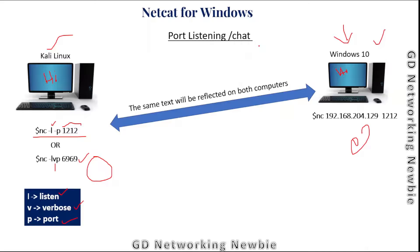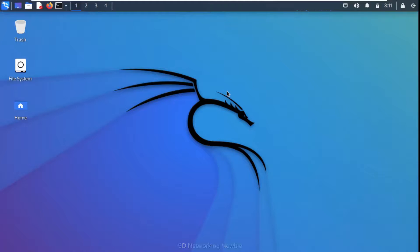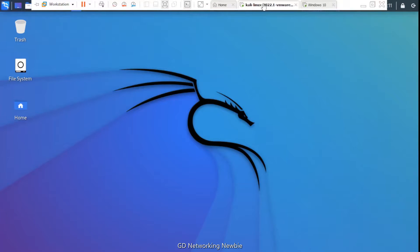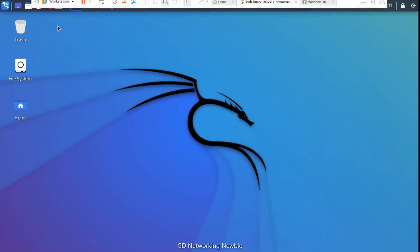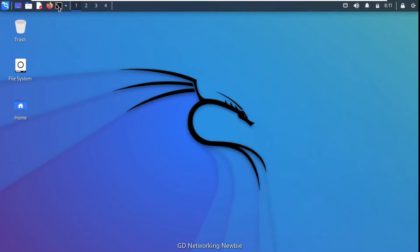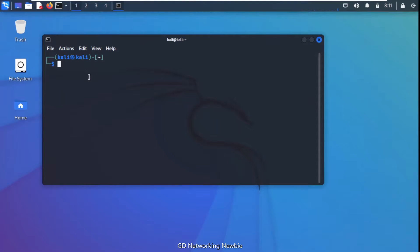For the port listening demo, I launch a terminal on Kali Linux and run: nc -l -p 222. This sets Kali Linux to listen on port 222. After pressing Enter, Kali is ready and waiting for a connection.